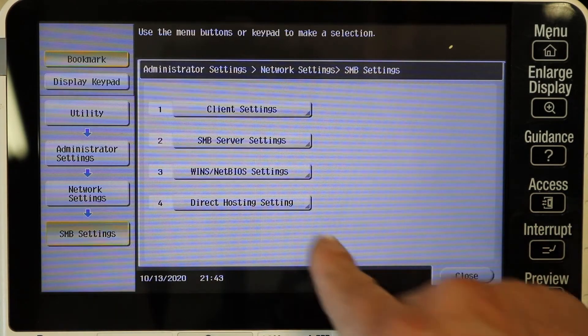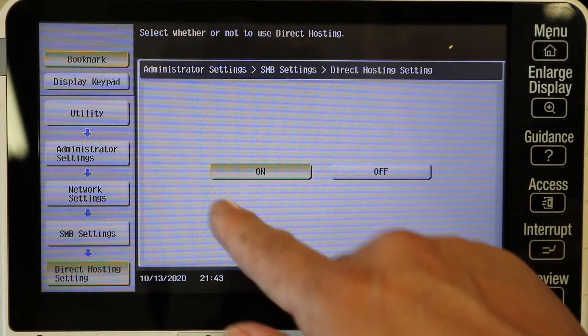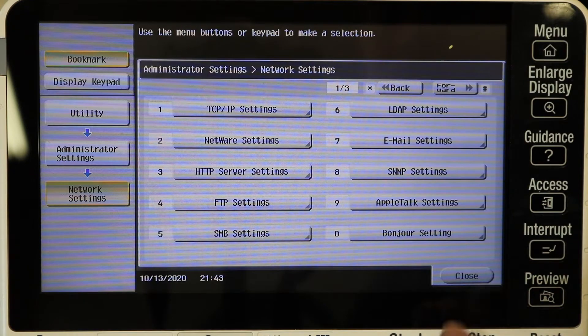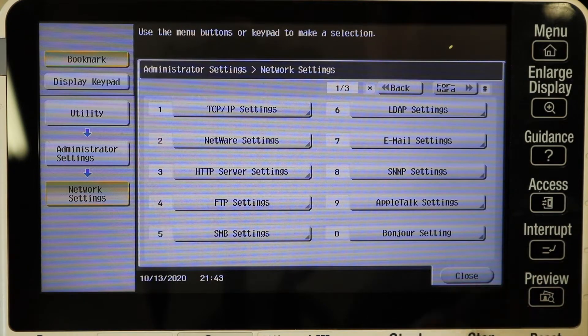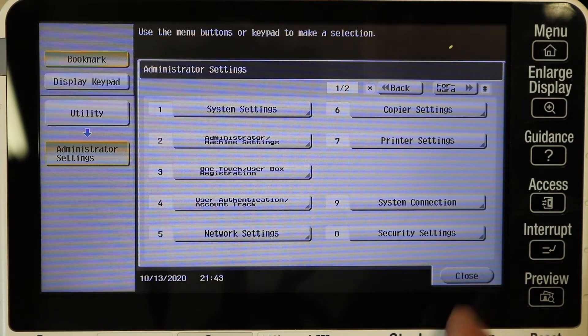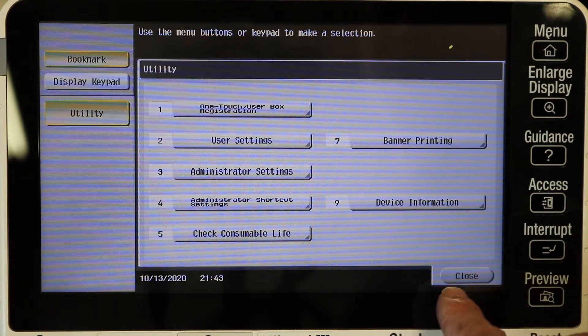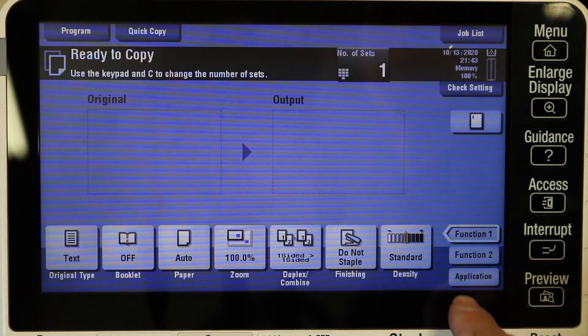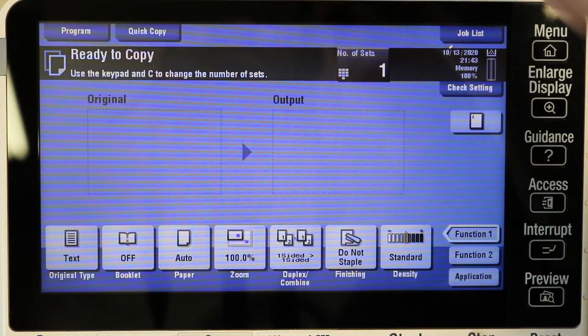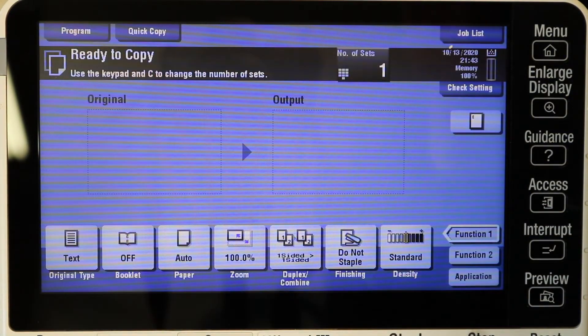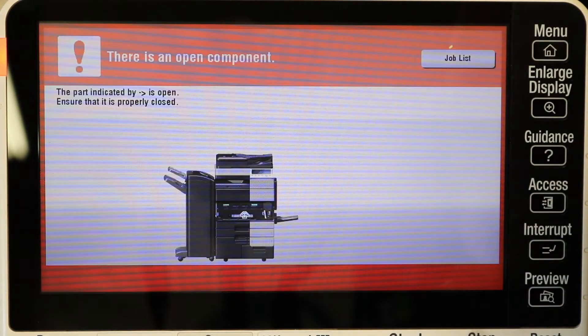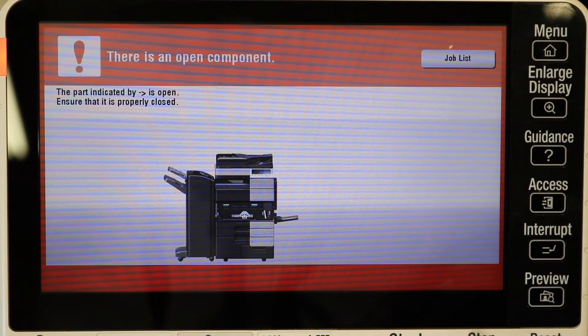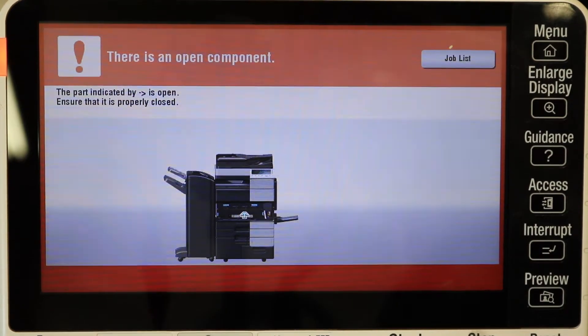The WINS was automatically on and direct hosting was already on as well. So you shouldn't have to touch those but make sure they're on just in case. Go ahead and exit it out and let's get over to your computer. Oh actually, I turned the power off and on. You don't need to but I always like to.